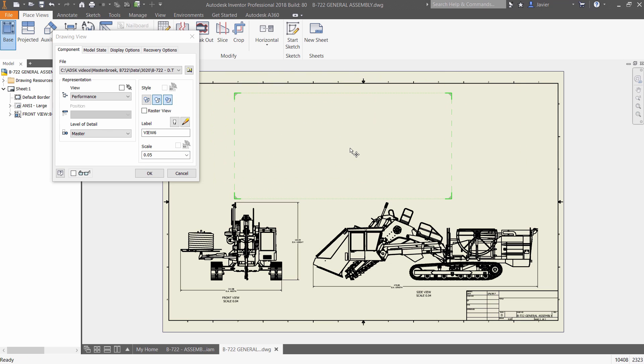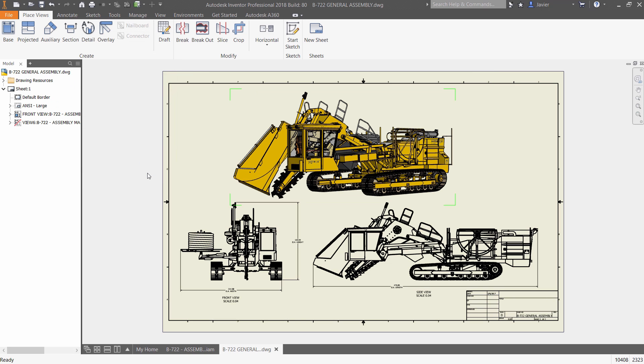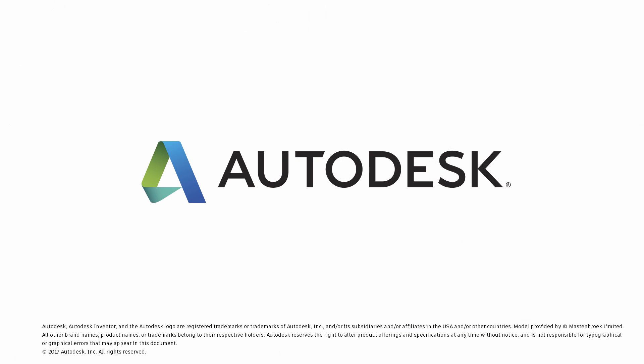Autodesk Inventor removes barriers normally associated with complex designs by delivering the most effective 3D modeling tools available in Inventor 2018.